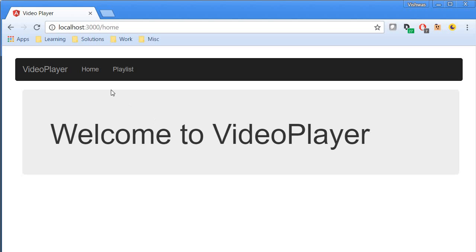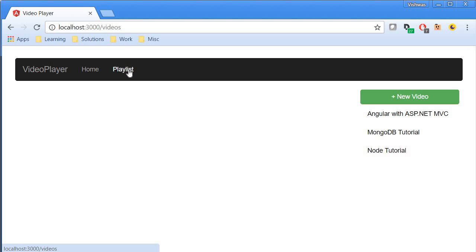You can navigate to the videos page by clicking on 'Playlist' in the navigation menu. We are going to use Angular's routing to navigate between the home page and the videos page.